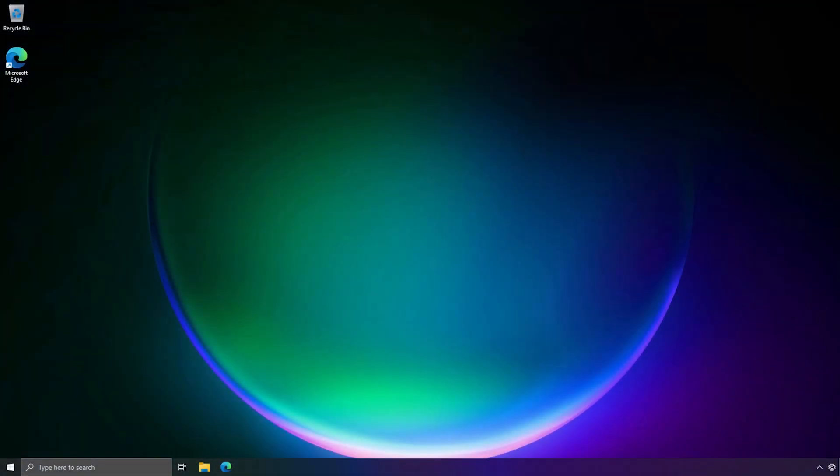So I get, oh, whoa. So I got the old taskbar? Wait a minute, this is Windows 11, right? Windows 11 should have the new taskbar.